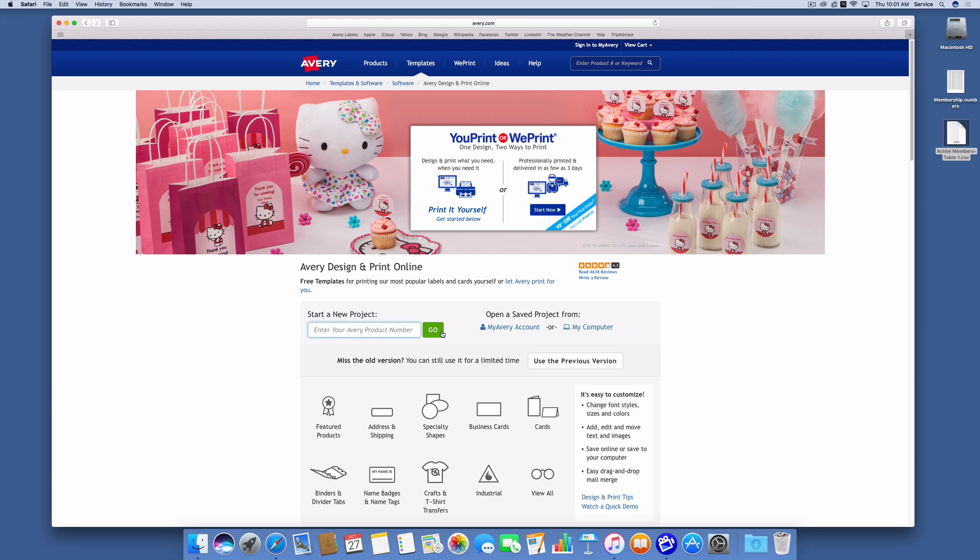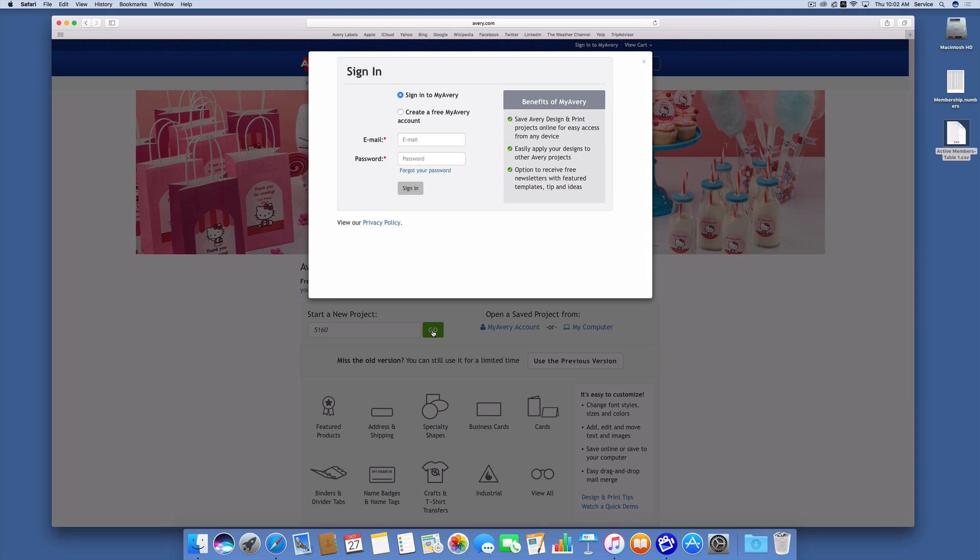I'm going to say I want to use an Avery 5160 label. 5160 is one of their standard label formats, and we're going to use that to create these sheets of labels.